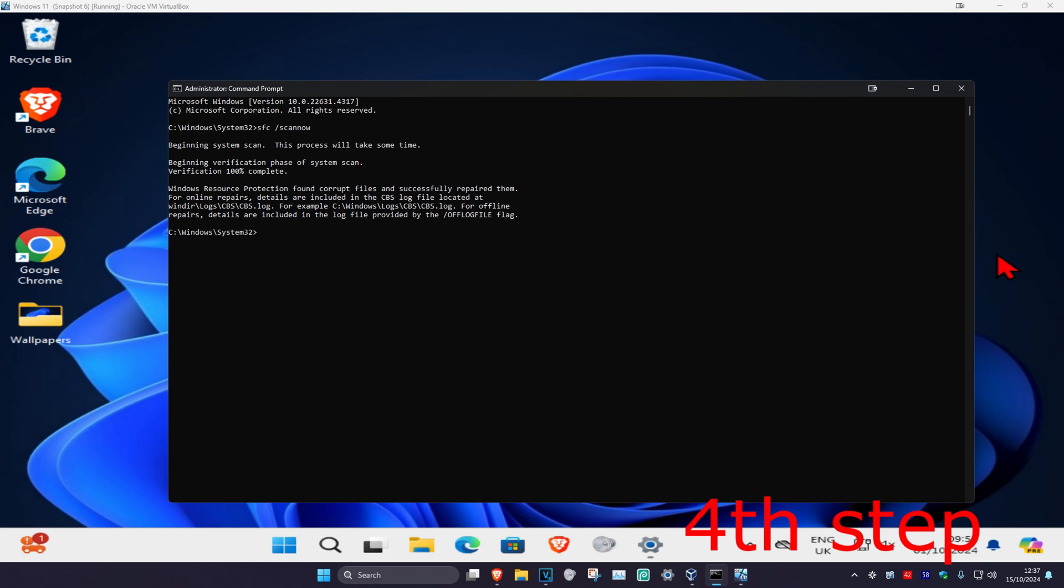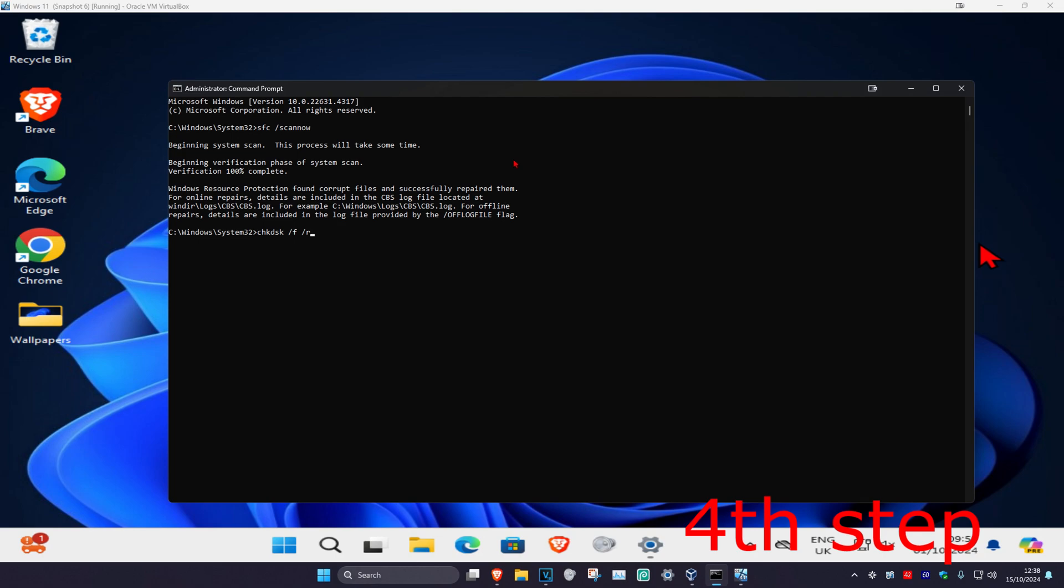Once you've done that, you want to check on your SFC scan now command. For me it's been completed. You want to wait for it to be completed. Now you want to type in chkdsk space forward slash f space forward slash r and then click on enter.